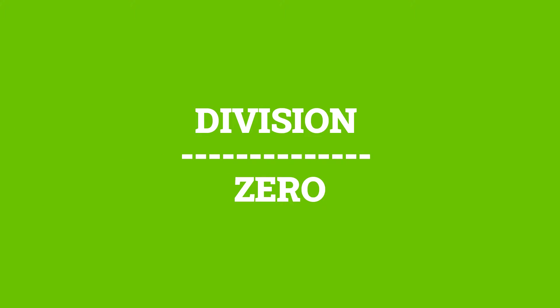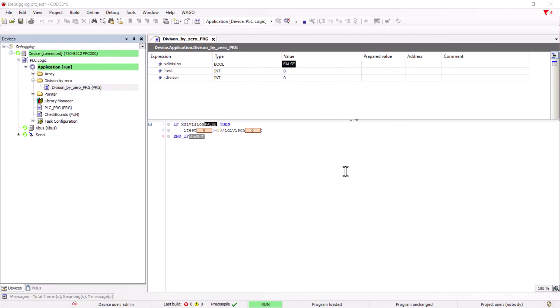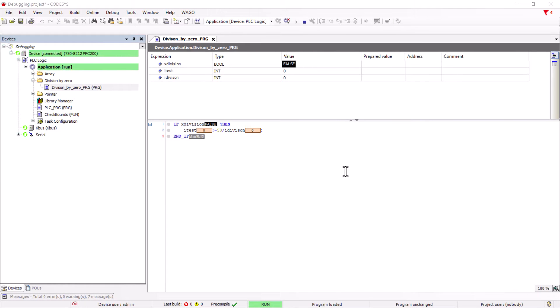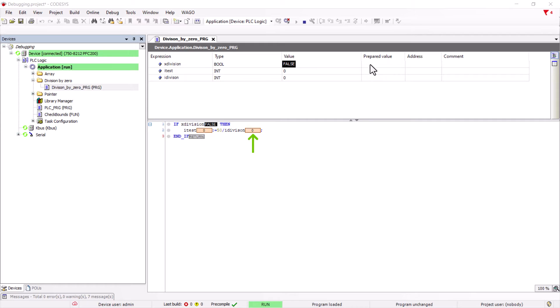Division by zero. A direct division by zero would be detected during compilation, but if we divide by a variable we can compile without problems. Here we have an if statement which, if true, assigns the value 50 to the variable i-test and then divides by the variable i-division to which we assign the value zero.